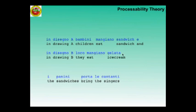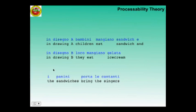It becomes more difficult when the element in front is a core function — the object. Then the following sentence needs grammatical adjustments in order to signal the function of the initial topical element. Here is an example of the topic hypothesis stage: in disegno A, bambini mangiano sandwich; in disegno B, loro mangiano gelato. Notice at this stage still the redundant pronominal subject.